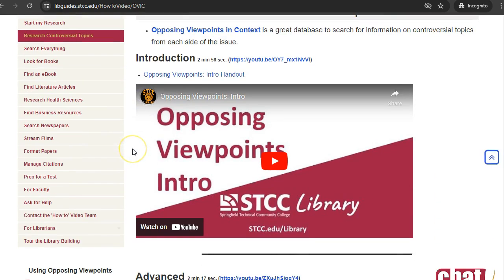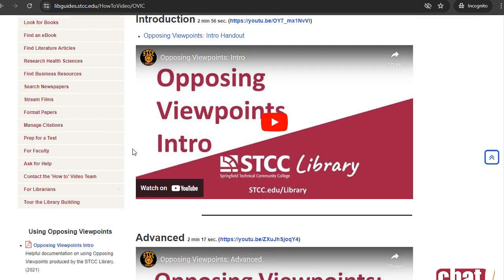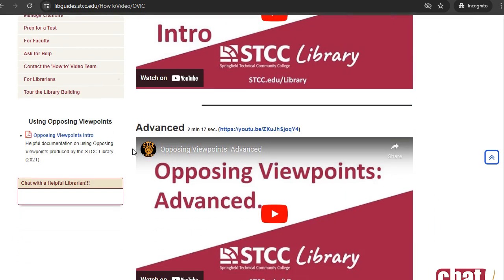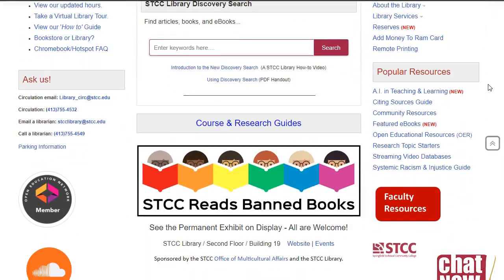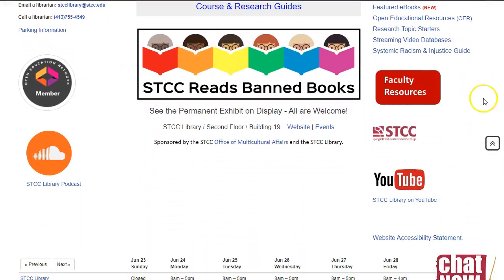Students can follow along with videos at their own pace and return to them whenever they need to. To browse all available videos, click the YouTube logo on the library homepage.